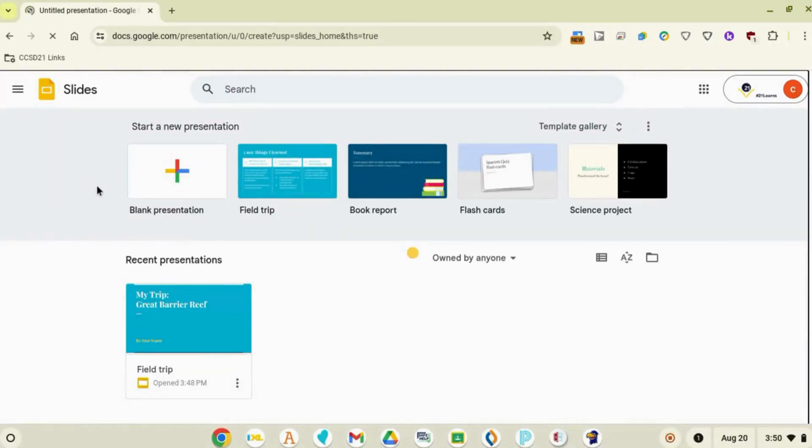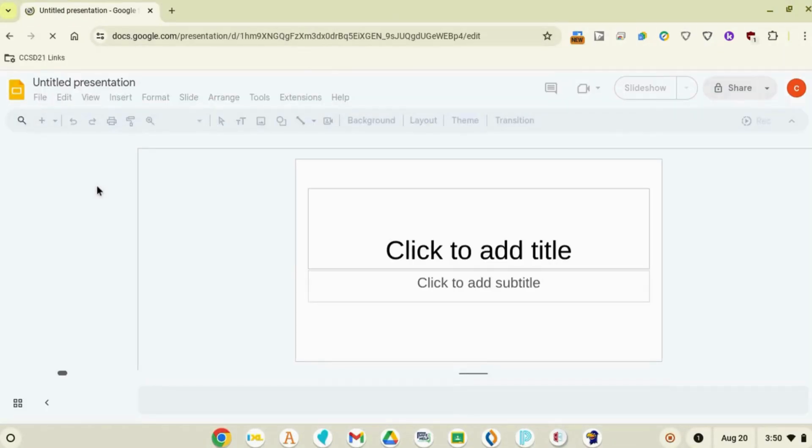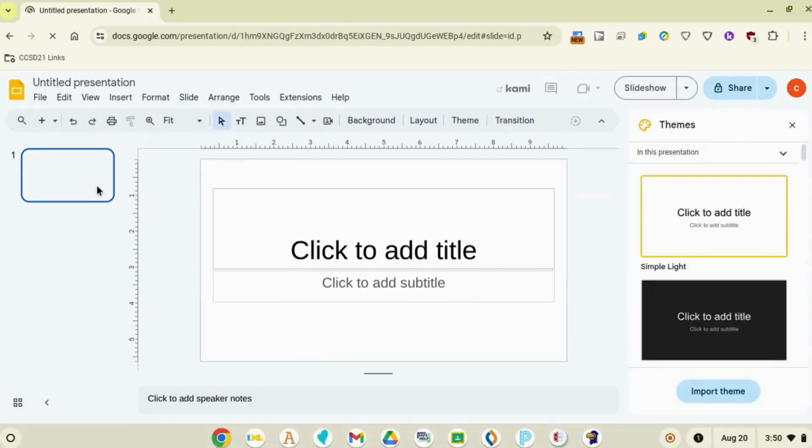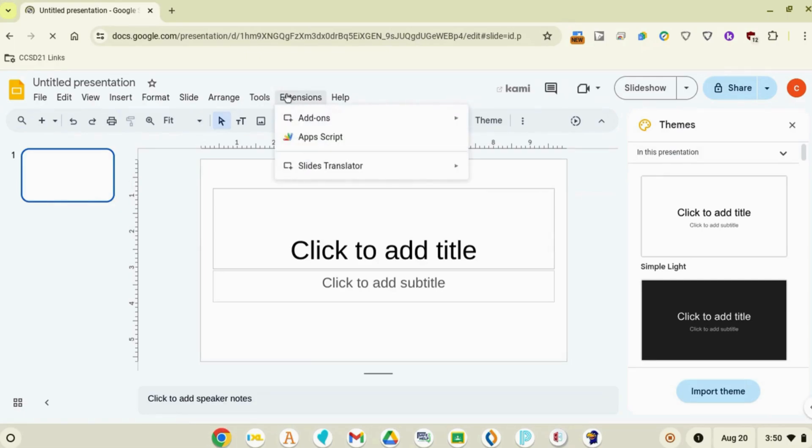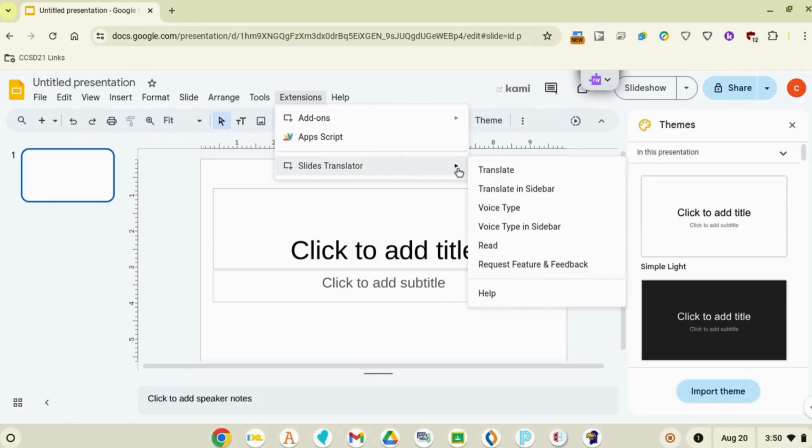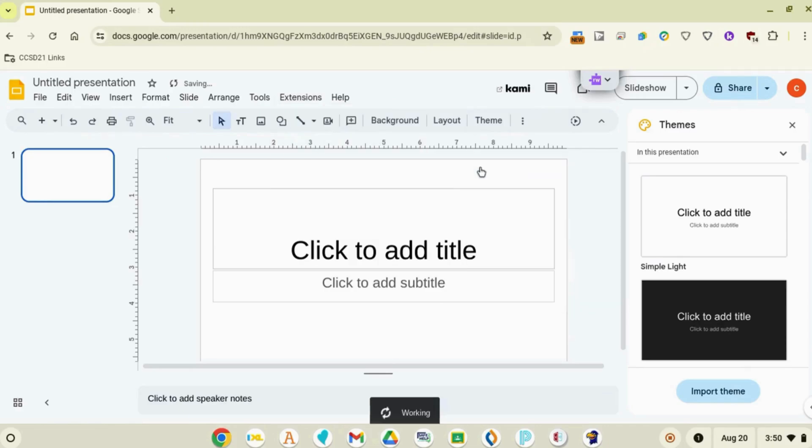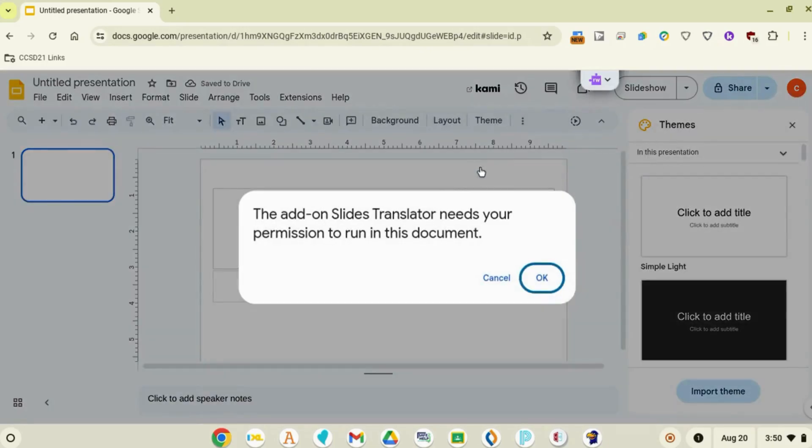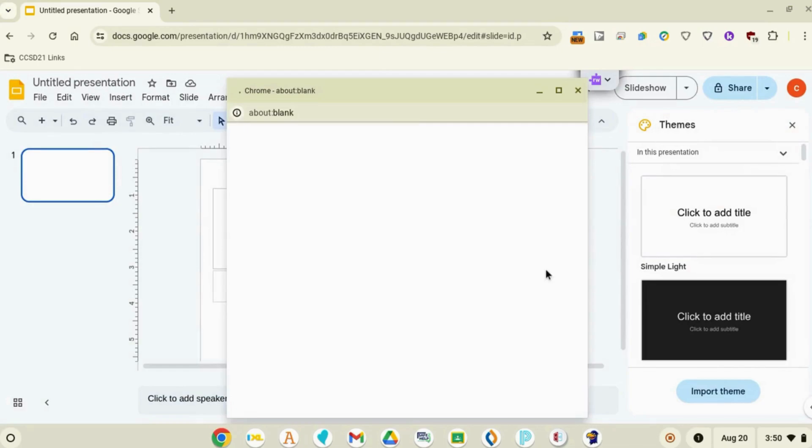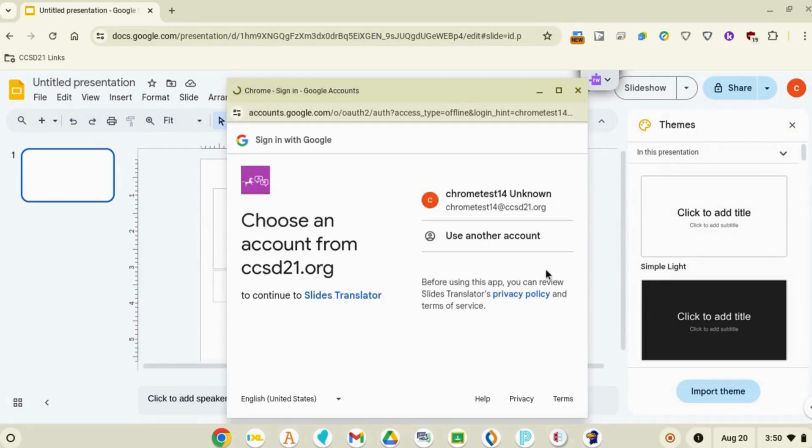First you'll open a new Google Slides file. Then you'll go to Extensions, Slides Translator, and Translate. Click OK, then go through the prompts to sign in with Google and allow permissions.